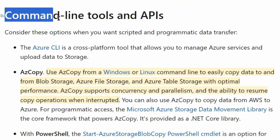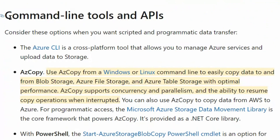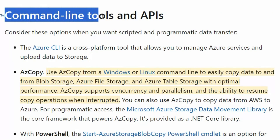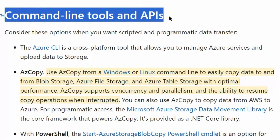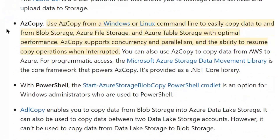Next are Command Line Tools and APIs. In our answer options, we do not have any command line tool or API option, so we will skip this one. However, we could have used AZ Copy.